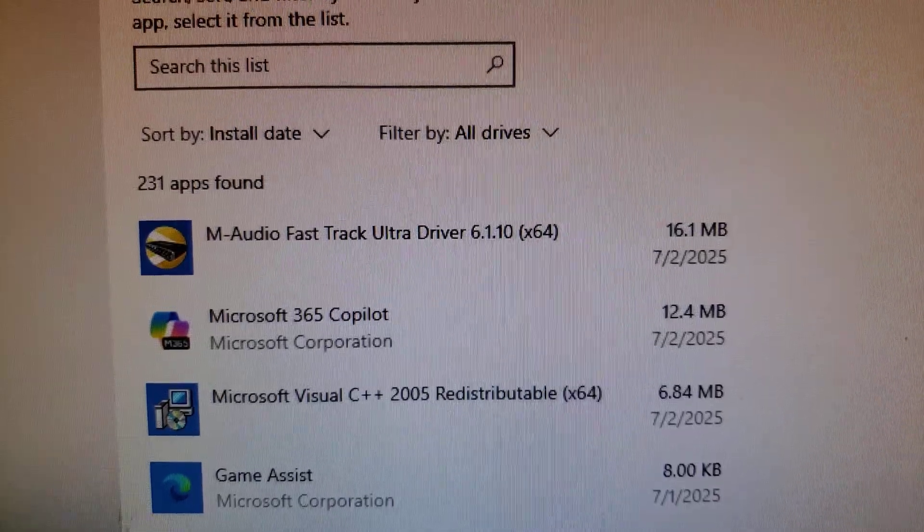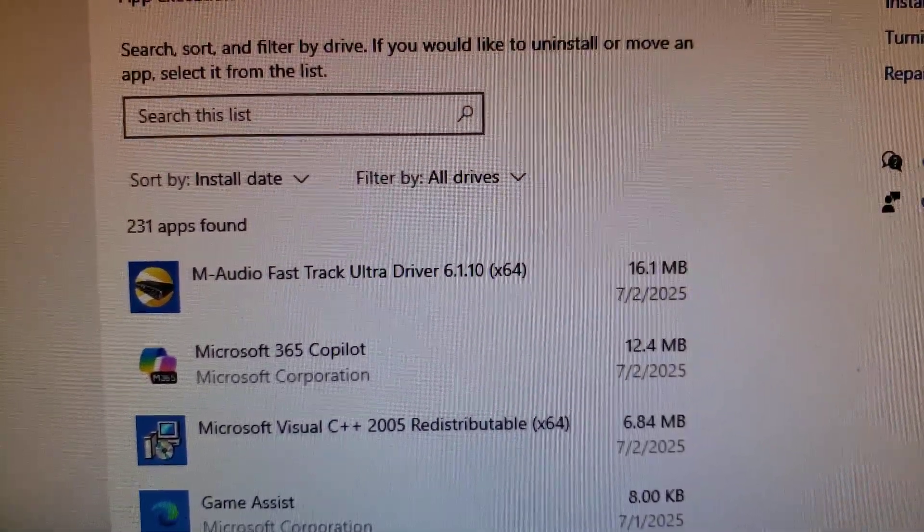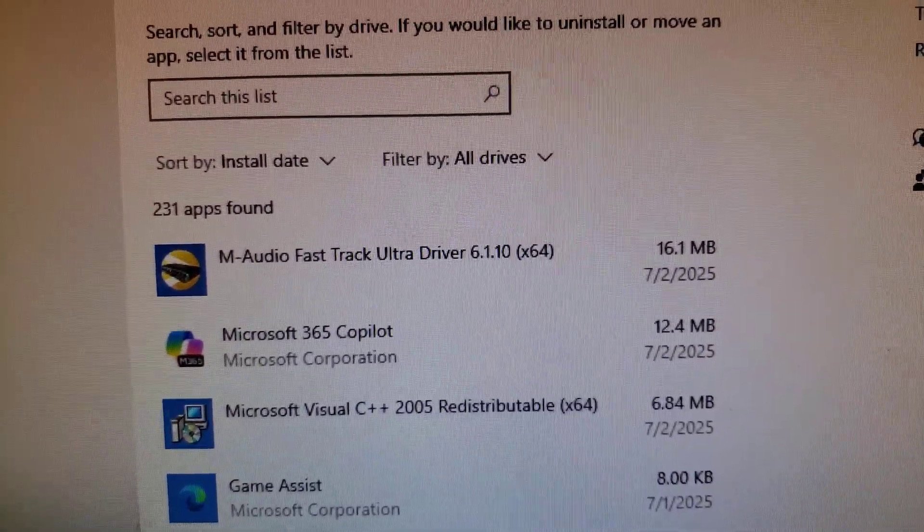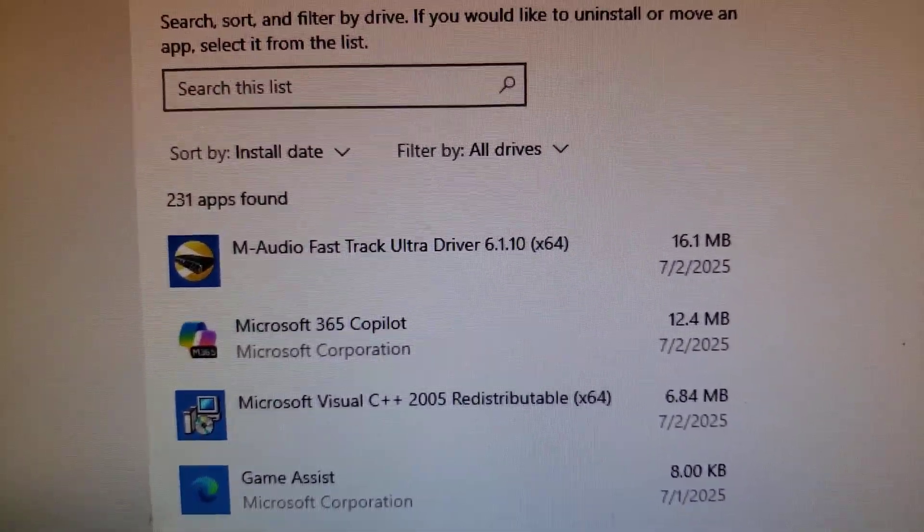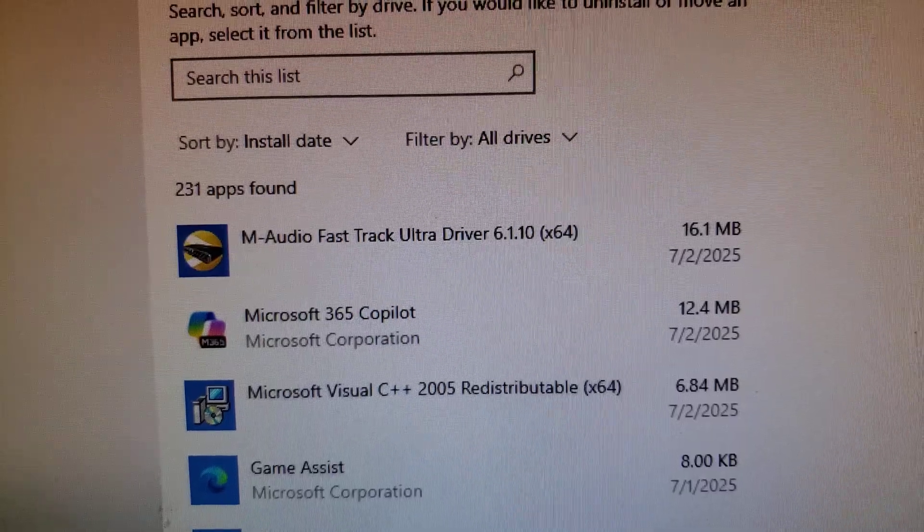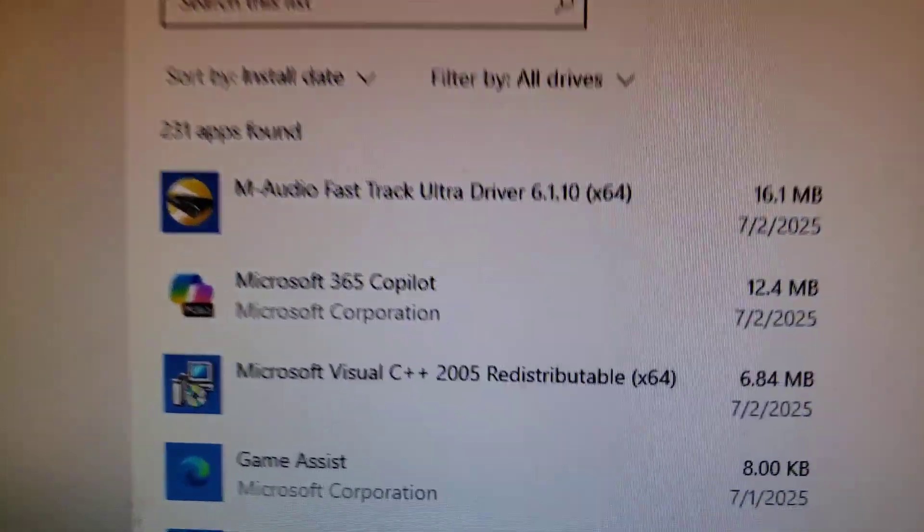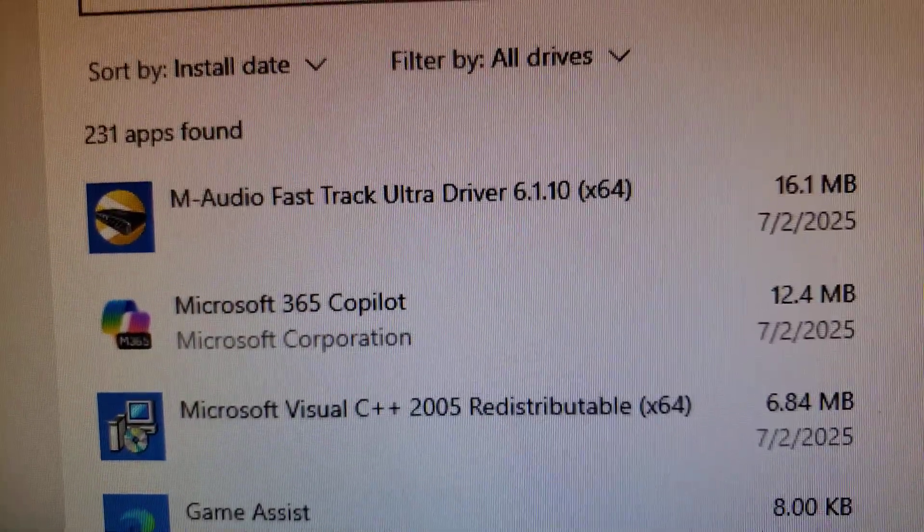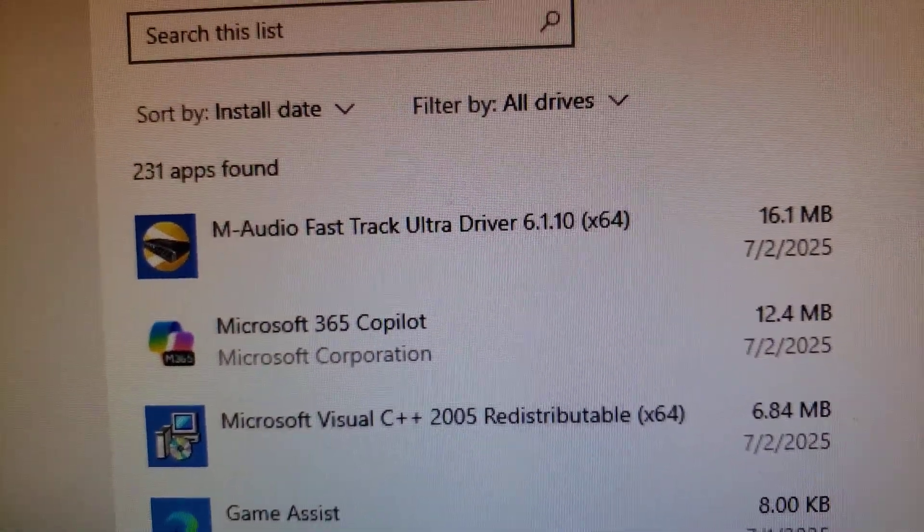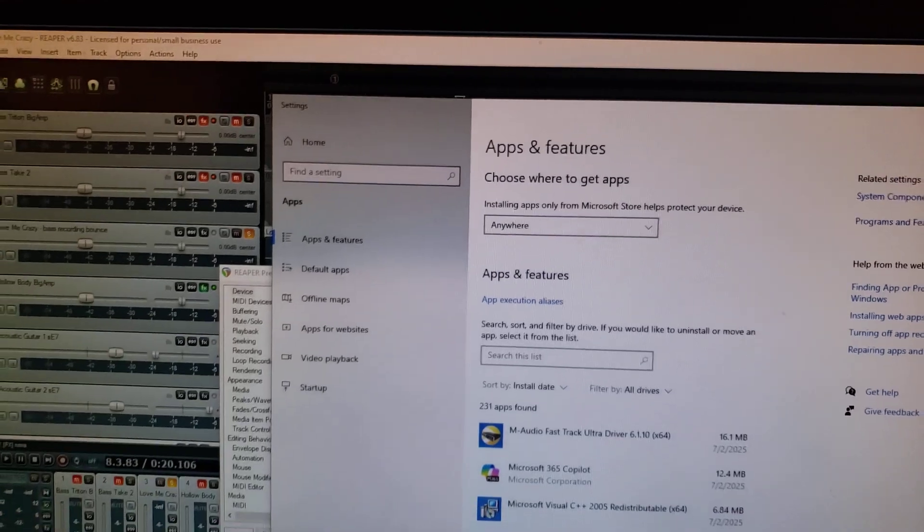But it worked. I scanned it for viruses. Everything's kosher. There you go. M-Audio Fast Track Ultra, driver version 6.1.10. Works on Windows 10.